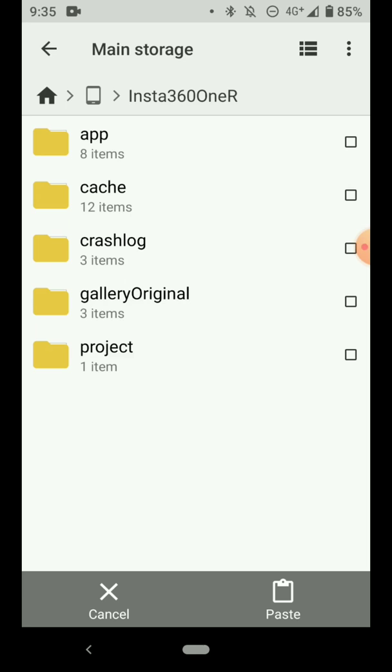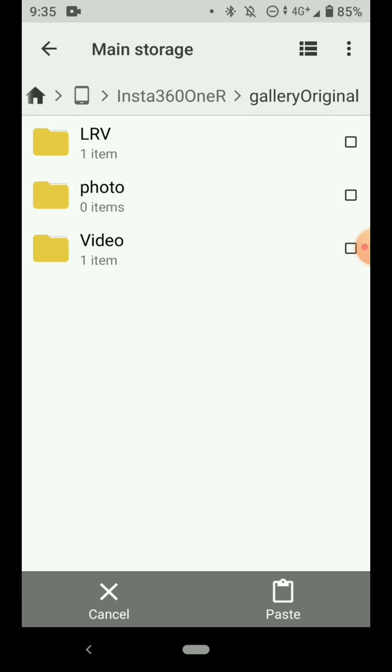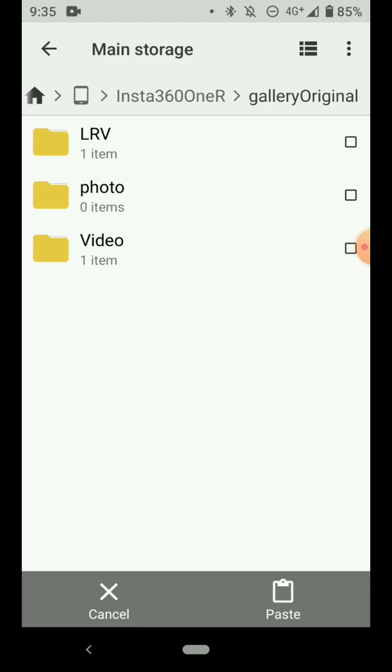Under the Gallery Original folder, you should see, if you never used this app before, you won't see any folder here, but you can create three folders. One is for video, one is for photo, and one is for LRV.